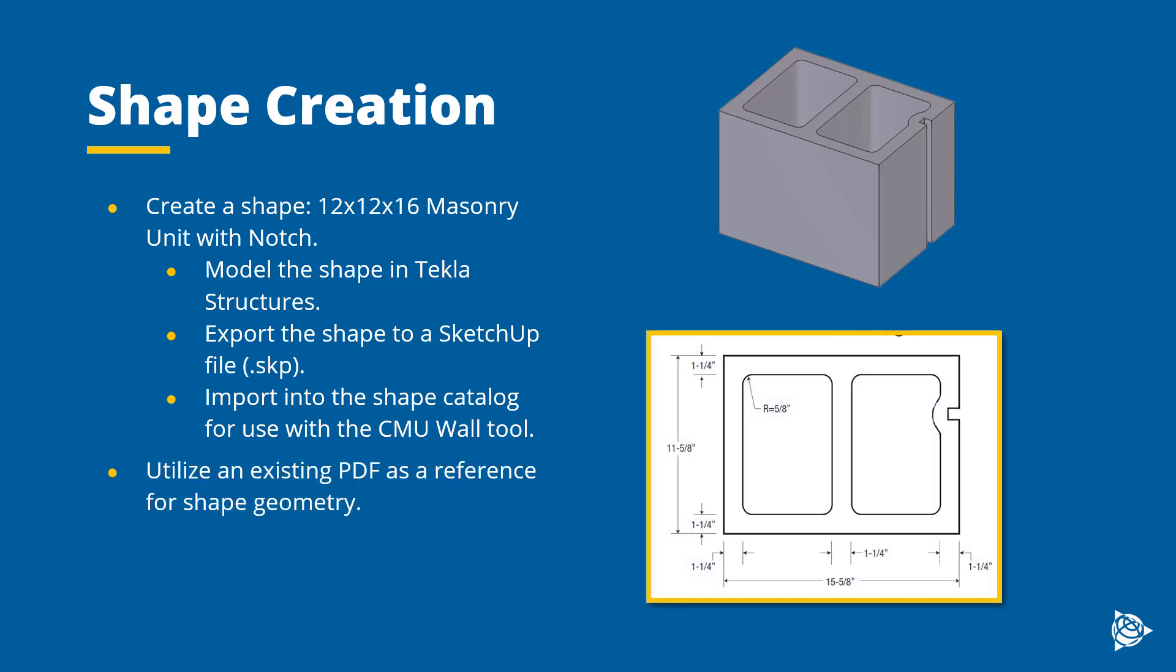We're also going to be utilizing a PDF as a reference inside the model today. However, we will not be tracing that PDF and we will be using construction lines to lay out our shape boundaries. We'll be doing this so that you can see the alternative approach to using a PDF but not being able to trust its geometry. So with that, let's begin.